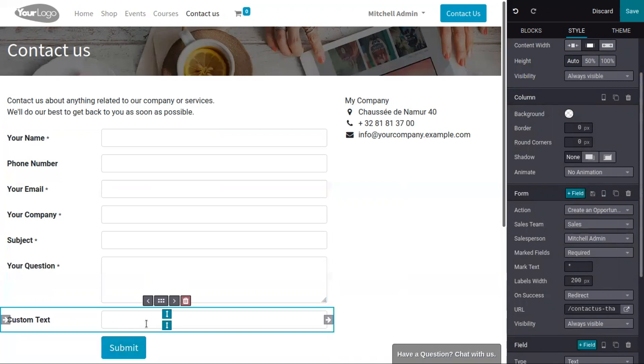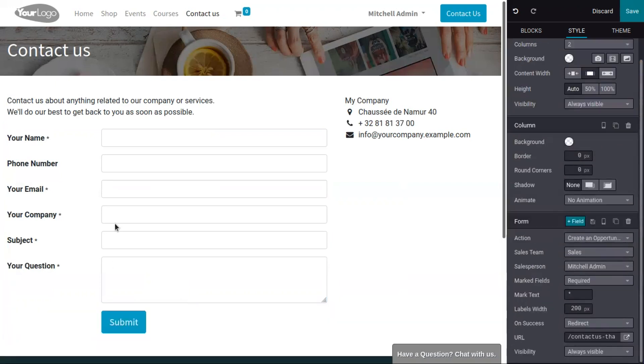Here you can also find an option to add a new field at the end. When you click on this, you can find a new field is added. You can also delete this.